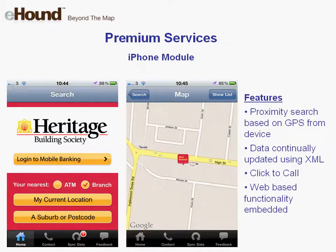Secondly, there is the locator provided as an app, whether an iPhone app or native app for Android and Blackberries. Similar in functionality to the mobile internet locator product, it uses GPS and click to call for quick conversion to get people to the store.